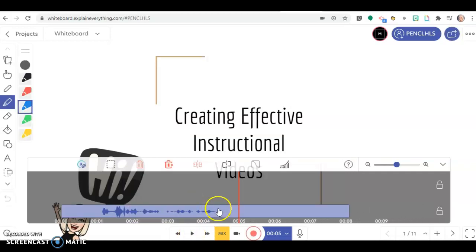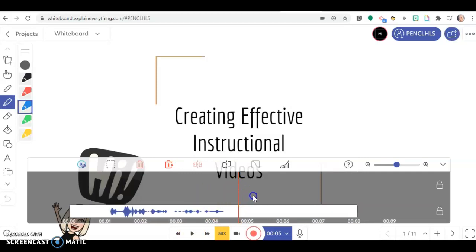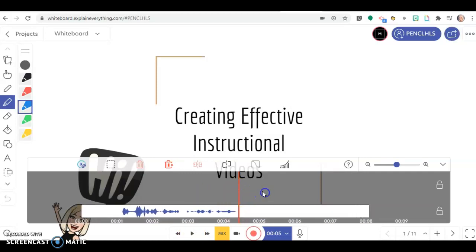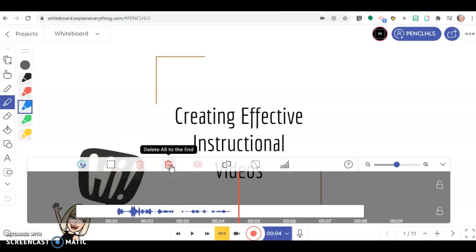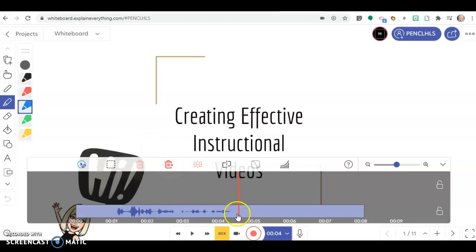Now I see I have all this dead air here at the end. The red line tells you where you're at in the timeline. I'm going to drag the red line to here. This button deletes everything from the red line to the end.